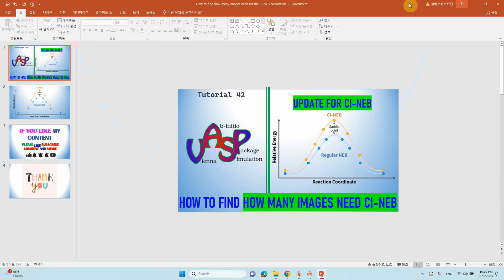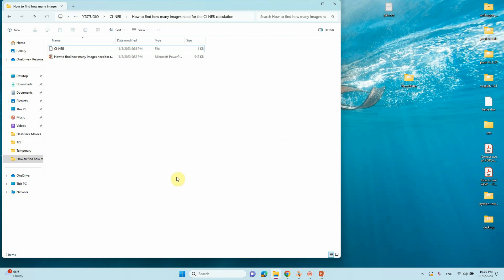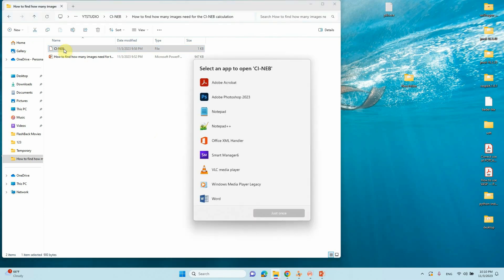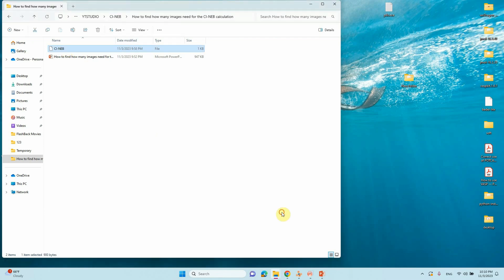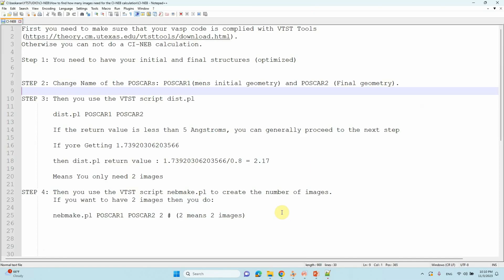So now I will tell you the step by step approach — how to find how many images are needed for your CI-NEB calculations. I will open Notepad++ where I have prepared this step by step approach for you, so just follow along.